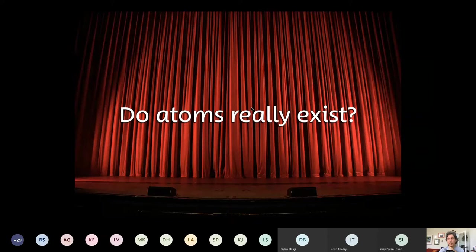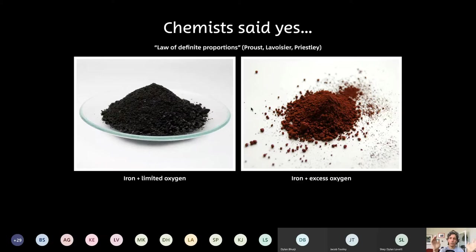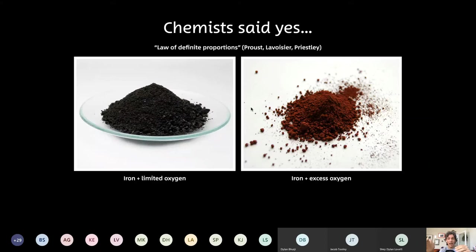Chemists certainly said yes. There was this idea called the law of definite proportions. Sometimes if you get the same reactants to react under different circumstances — for instance, burning iron in limited oxygen versus iron in excess oxygen — the ratio of the oxygen taken up by the iron was always the same ratio. It was always two to three, and that was quite difficult to explain unless you said there were some sort of small particles called atoms.